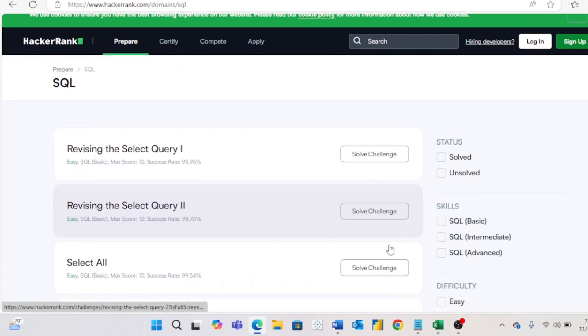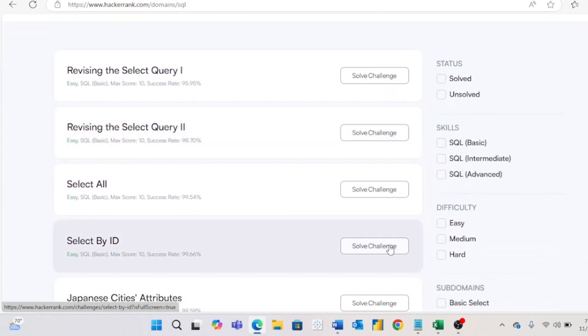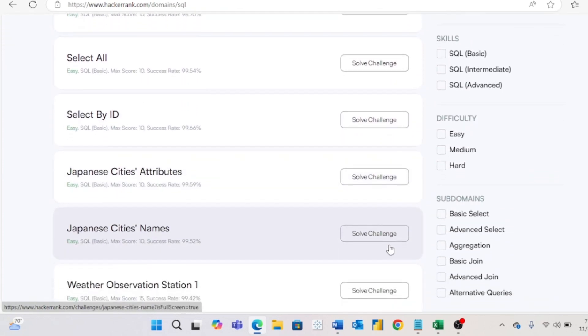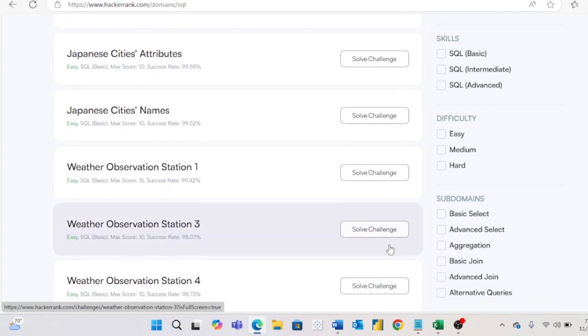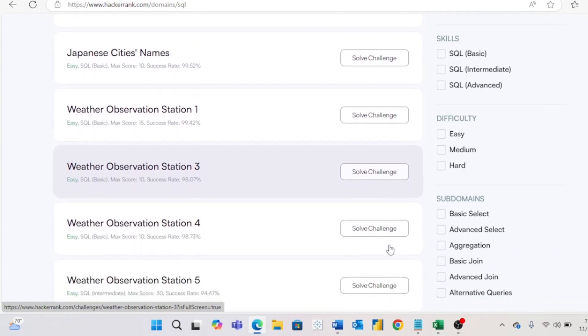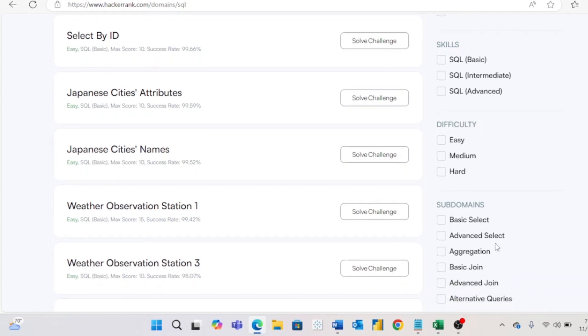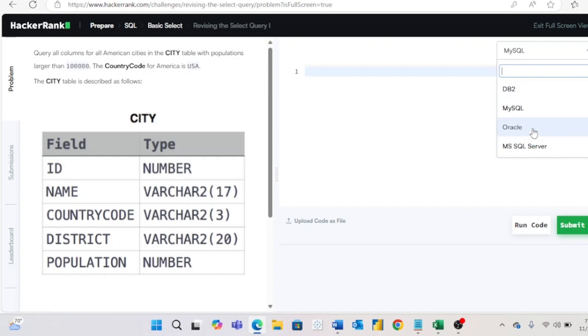Second is HackerRank. This website is listed second because other than Analyst Builder, this is the website I've done the most practice problems on. I like this website because you can easily filter on the problems you've solved or not solved, you can filter on the difficulty as well as subdomains you want to learn more about. And once you start working through the practice problems, they start off very easy and you can choose what kind of SQL you want to complete the problems with.